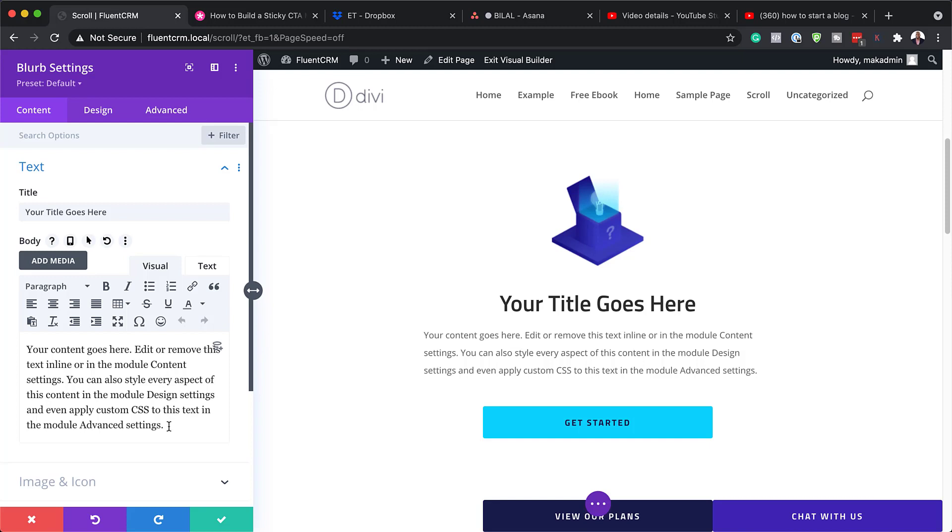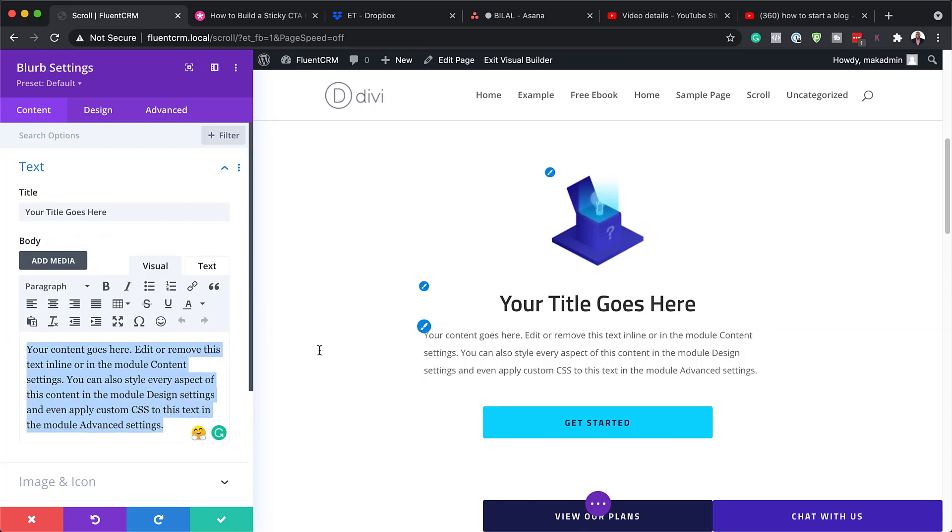So as you can see here, we have our content area and this is the area right here. You can go in and add or remove your text or even replace this all together.